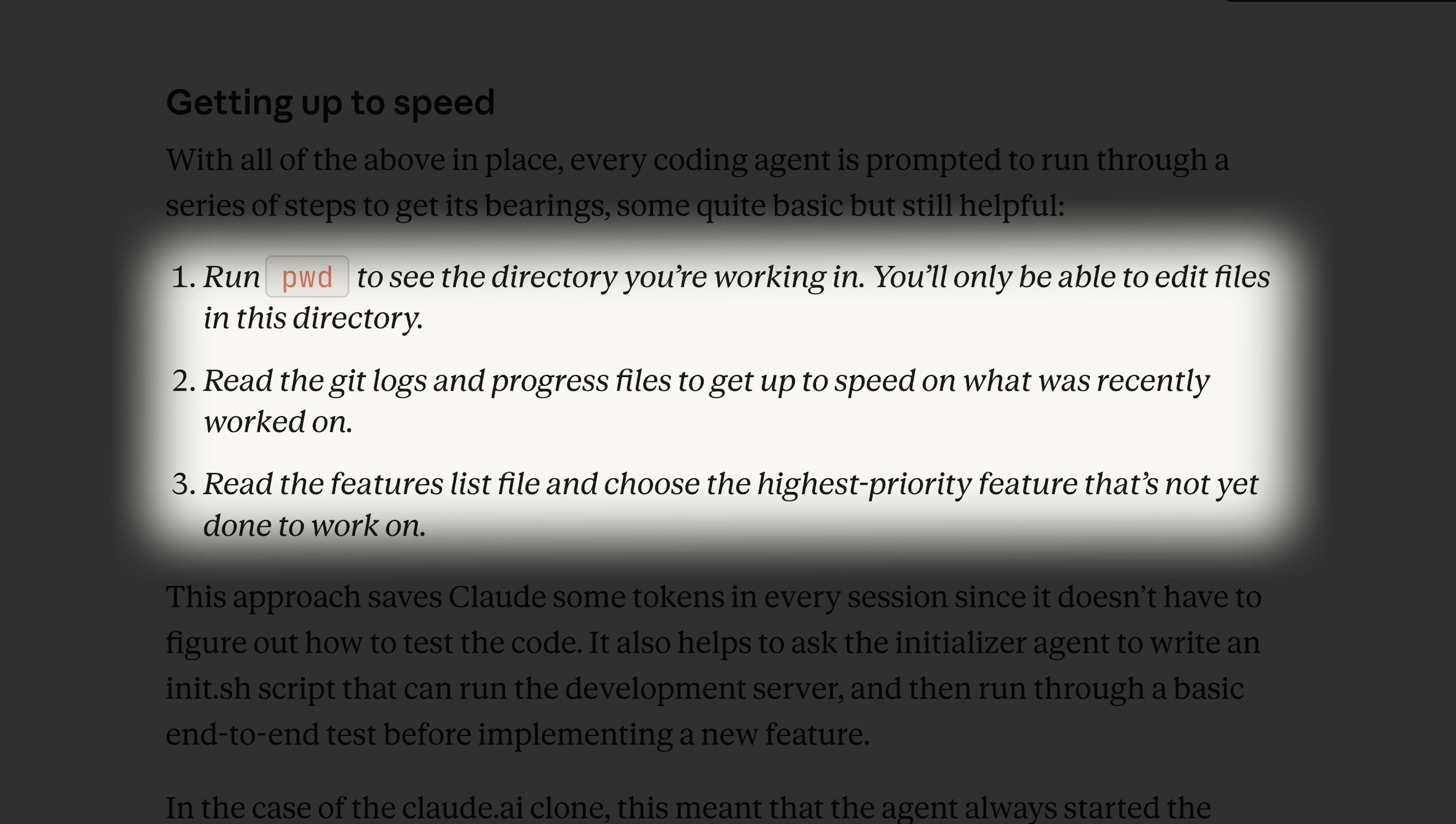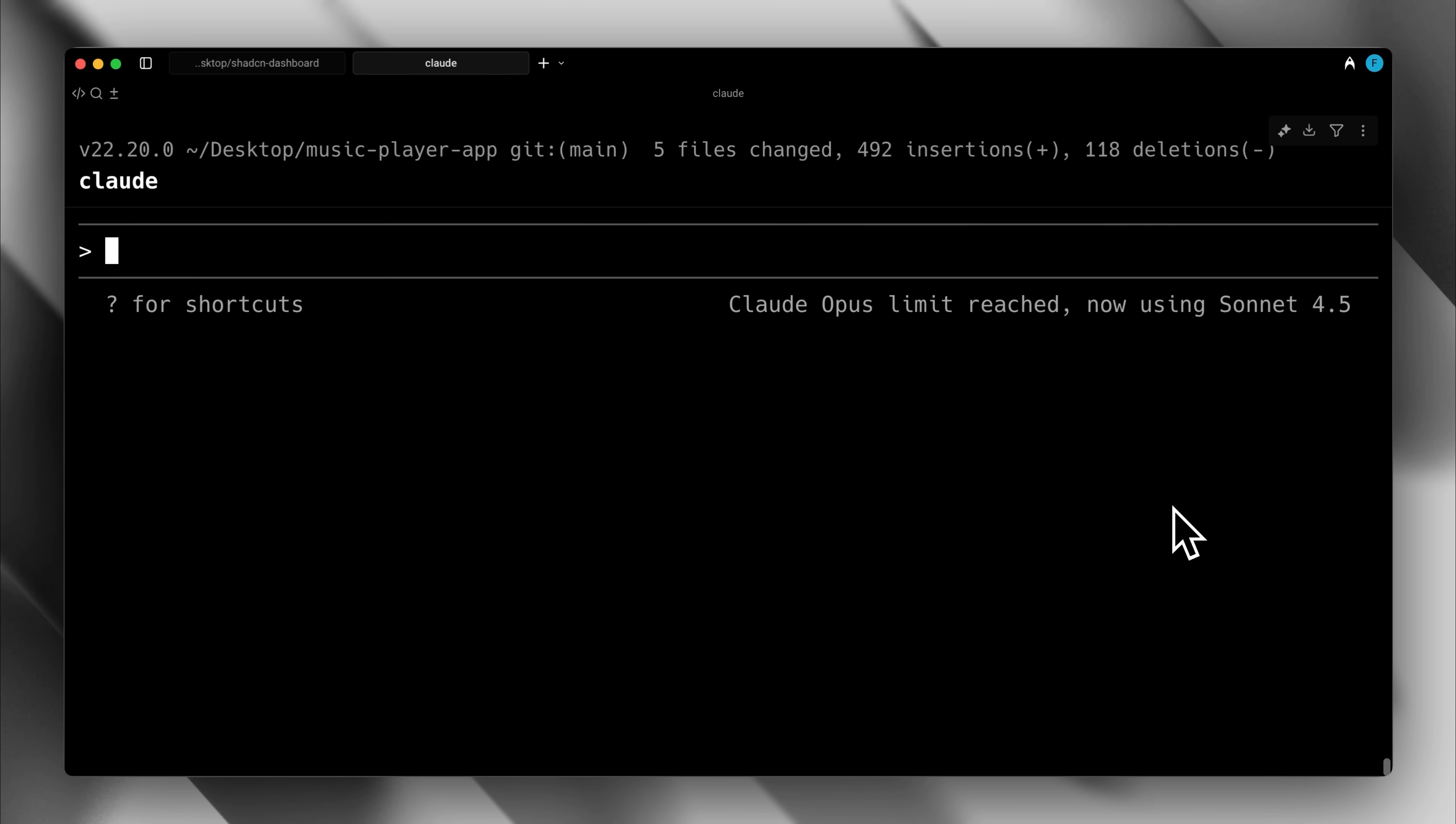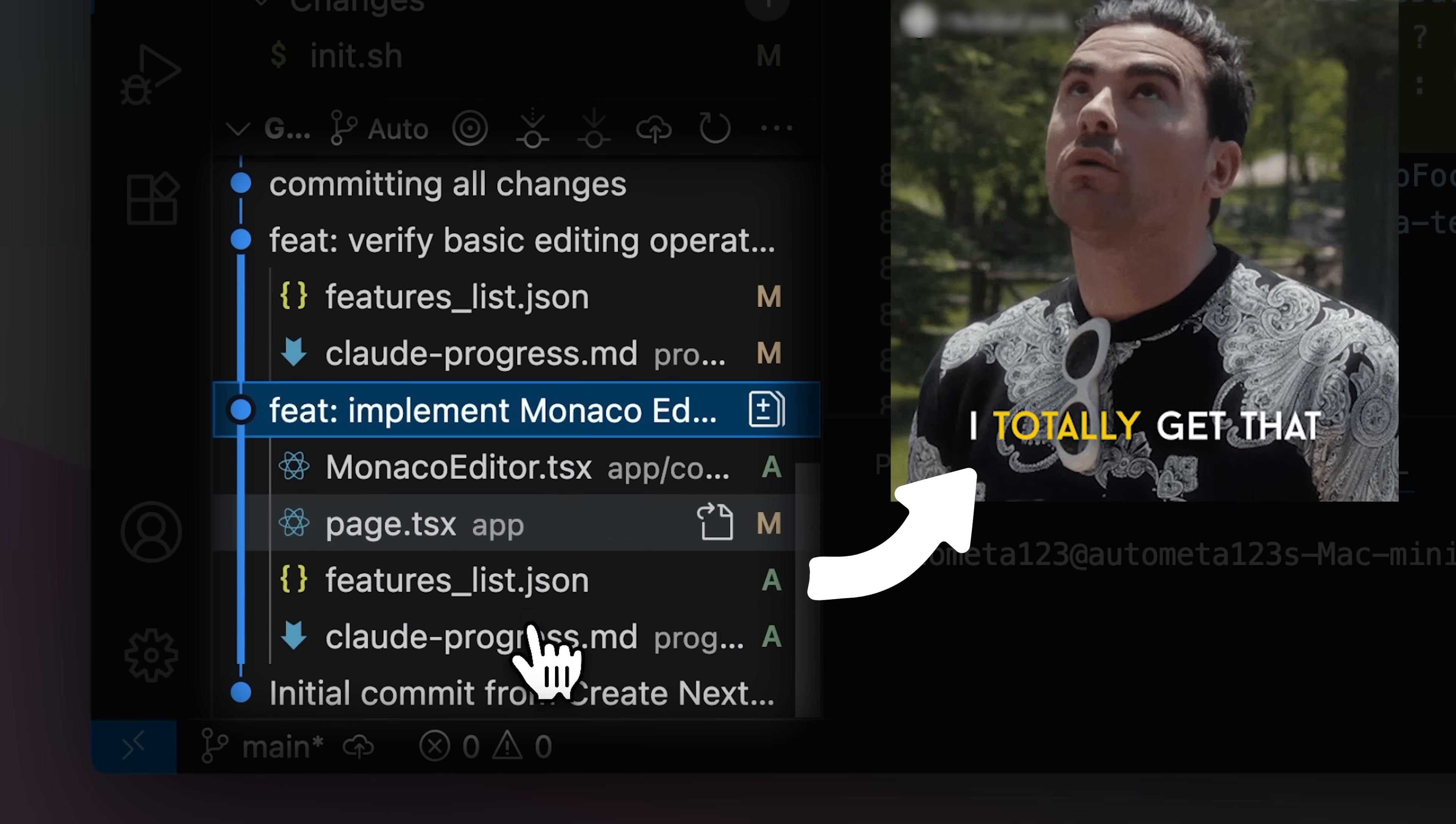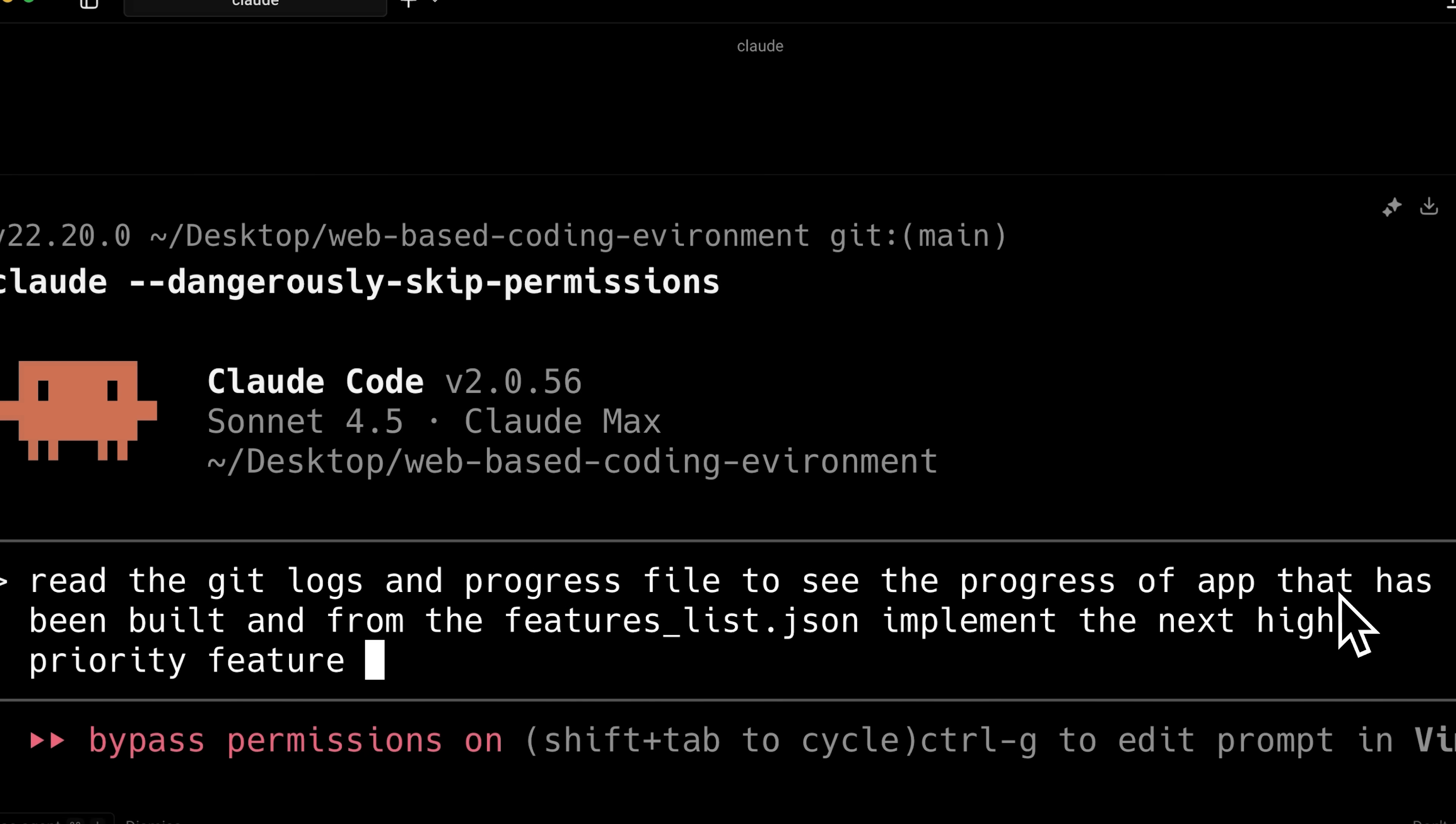The advantage of this incremental approach is that even if the session terminates, you can resume exactly where you left off. Everything is tracked in the Git logs, so you don't have to worry about breaking code. Claude can understand the project from the Git logs and progress file, not from the code itself, so you can resume the session easily.